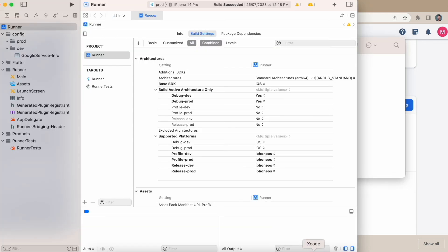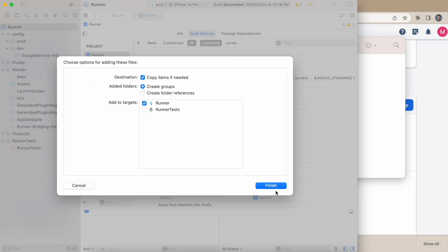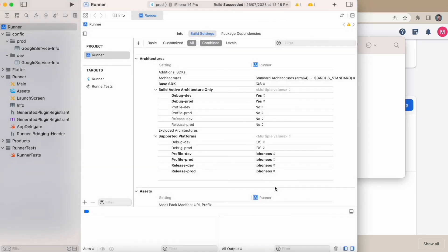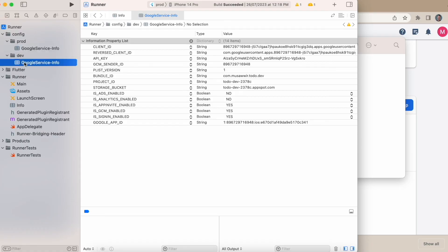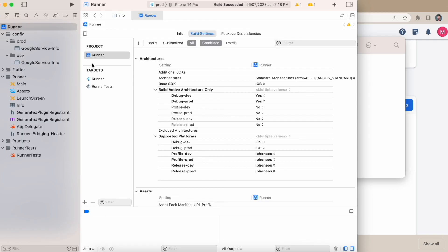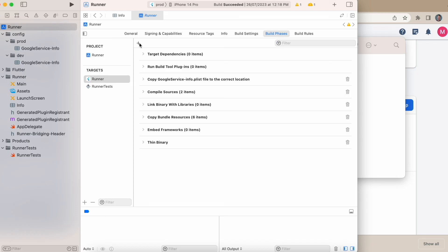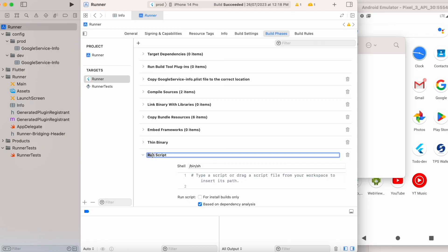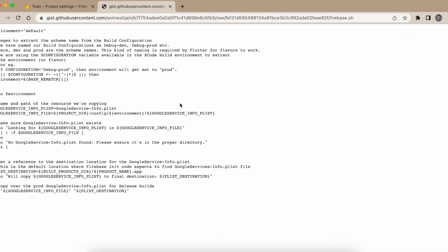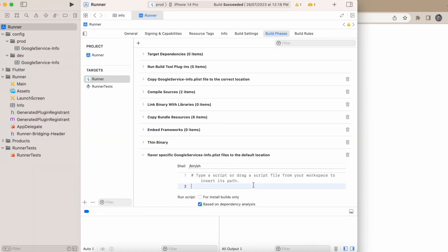Copy the two plist files into the relevant folders — paste the prod file in the prod group and the dev file in the dev group. You can verify the bundle identifier in each file. Now go to Target Runner, in Build Phases create a new Run Script, rename it so you can identify it later, and add the required script. The script URL will be provided in the comments.